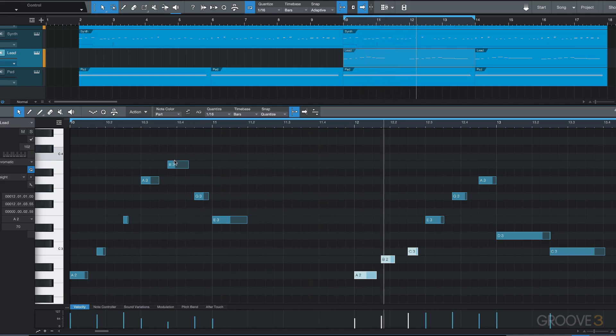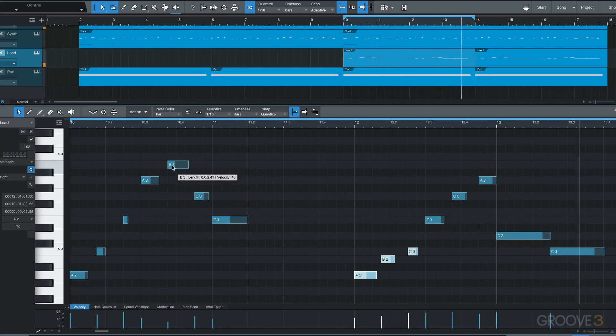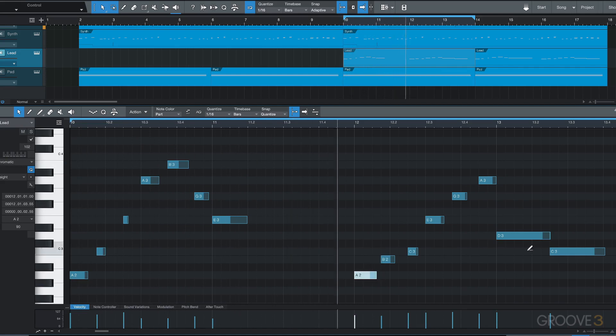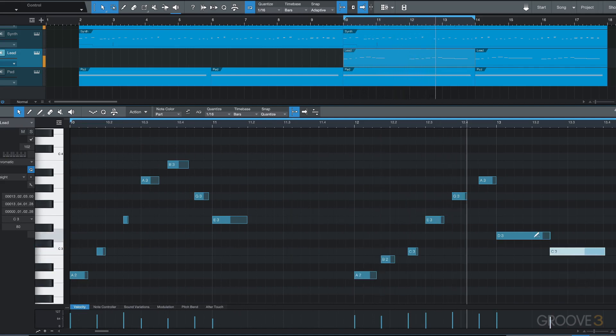If you're in the lower part, you can hold down Alt and Command, and that way you can adjust the velocity anywhere you are in the note and you don't have to worry about clicking specifically at the top.